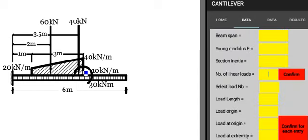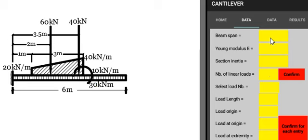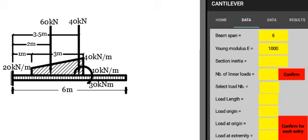This example illustrates this application. The beam span is equal to 6 meters. Young modulus E equal to 10 million kilonewton per meter square.